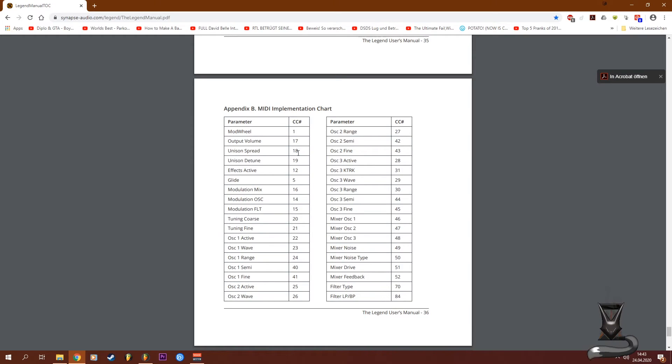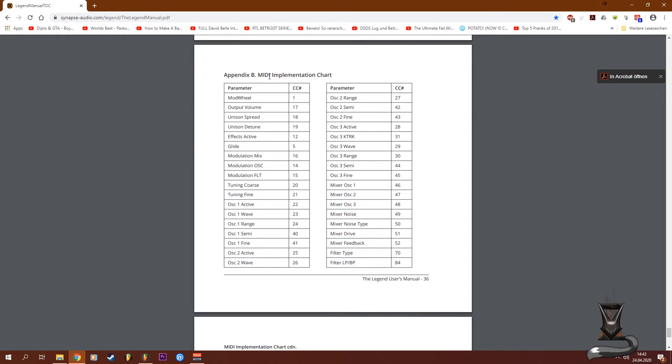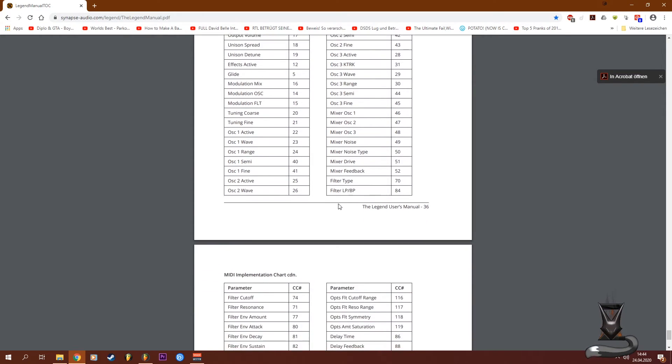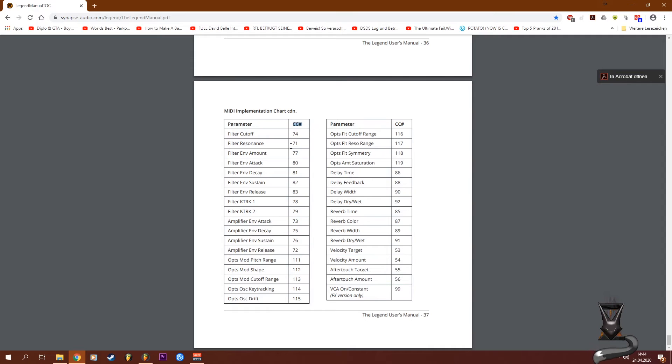There are all of the controls listed. In this case we found the MIDI implementation chart, and here you can see which parameter is connected with which MIDI channel number. So the filter cutoff here is 74, so that's also what we set in here.